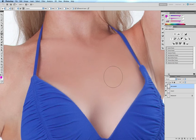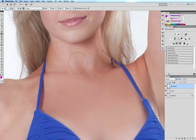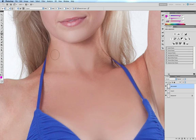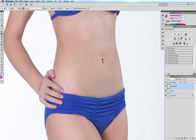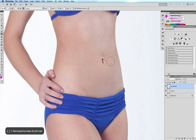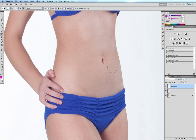Now I'm going to move on and smooth out some other problem areas. Here we are at the tummy, where there are all these little fine hairs sitting underneath the belly button. I'm increasing my brush to about a third of the width of the area I'm retouching — from the belly button down to the bottom — and I'll bump up the brush size with the right bracket key.